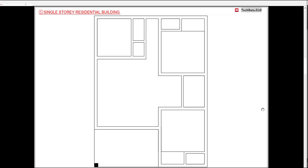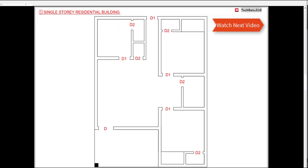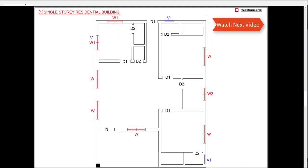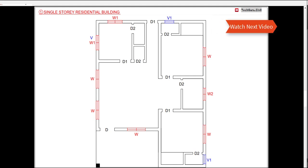Now we have the wall layout ready. In the next class, we are going to learn how to provide the door, window, and ventilator openings in a step-by-step procedure.